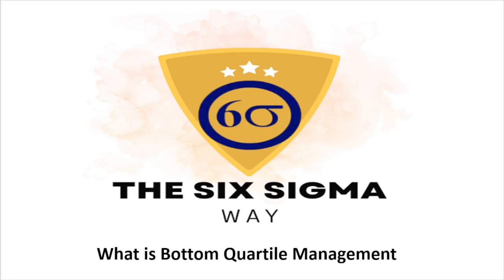Hello everyone, my name is Richard and today we will talk about bottom quartile management. So let's start.